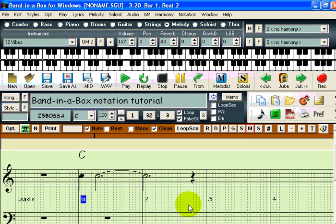However, you may want to shorten a note without adding another note. In this case, you simply add a rest. We will enter a rest on the third beat of the first measure, thereby shortening the second note to a quarter note. Simply put a check mark beside rest, and click anywhere in the treble clef on the third beat.